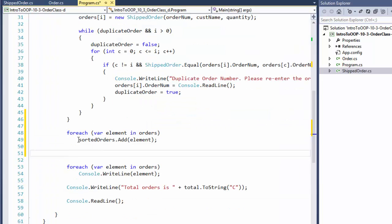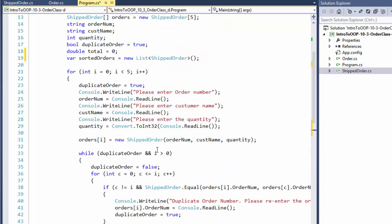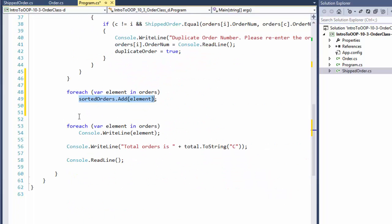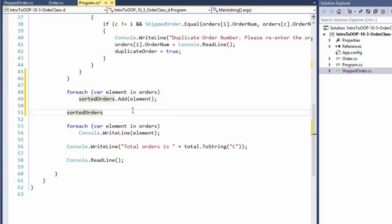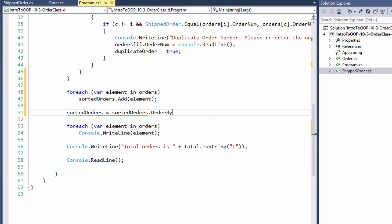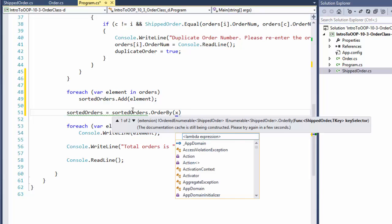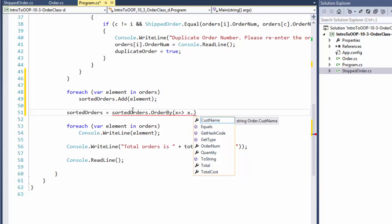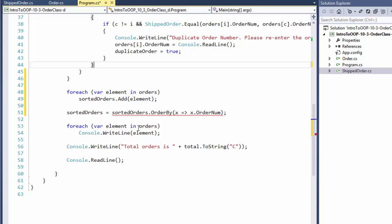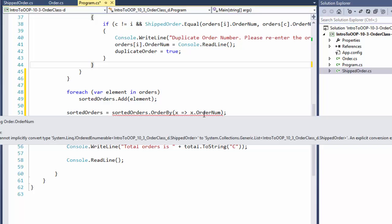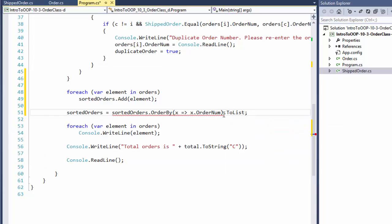So after this loop is done, our sorted list is populated with all the values from the array. Now we can manipulate the list, which is very simple. Sorted orders equals our sorted orders dot order by, and we'll order them by the order number. That's what the exercise goes for. And that should be all actually. Let me see, there's some kind of an error. An explicit conversion exists. Are you missing a cast? Yes, I am missing a cast.